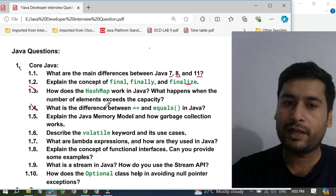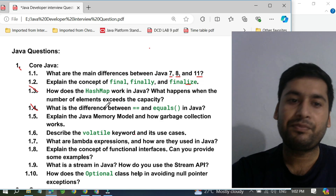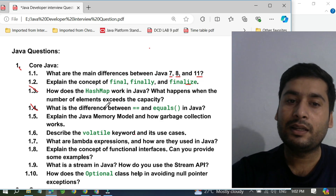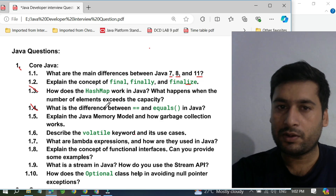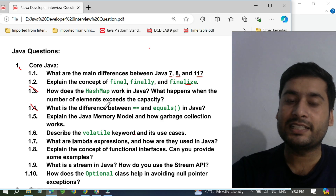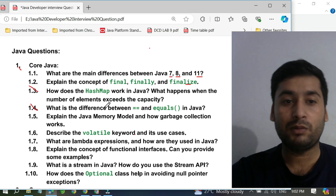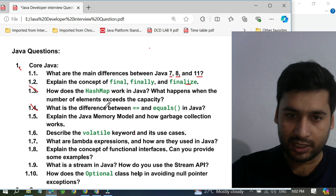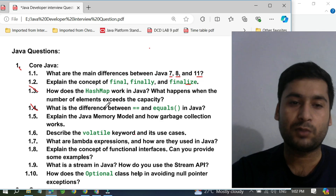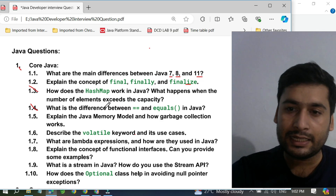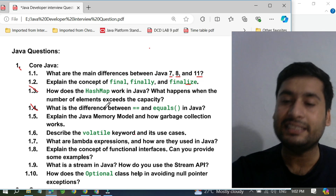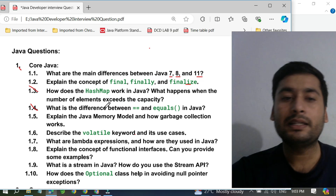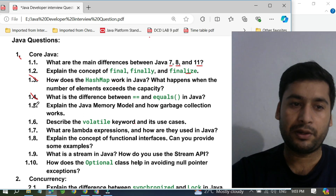Even in browser-based interviews they have asked these questions, and so many people fail those interviews because they are not able to clearly explain the difference between == and the equals() method. I have collected these questions from TCS, Infosys, Cognizant, Tech Mahindra, and others. I've gathered the important questions that are asked in each and every interview and I'm going to deliver them to you so you can remember them for your upcoming interview.